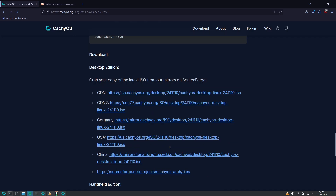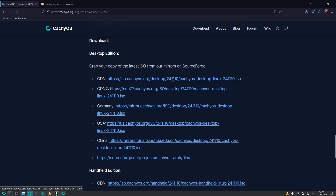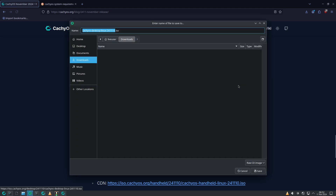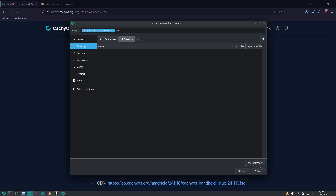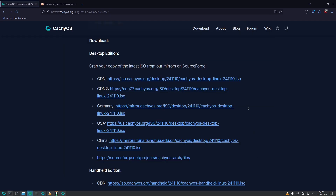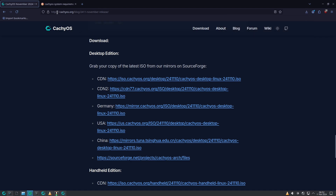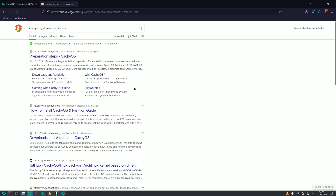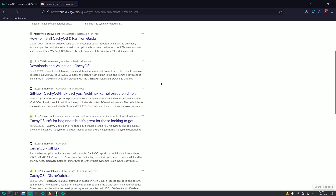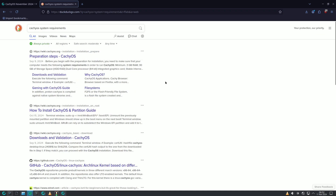You can click on downloads and get the ISO file, which is version 24.11.10. Always check that you're downloading the proper ISO file. These are all the system requirements — I've covered them in past videos so just search catchy OS system requirements.